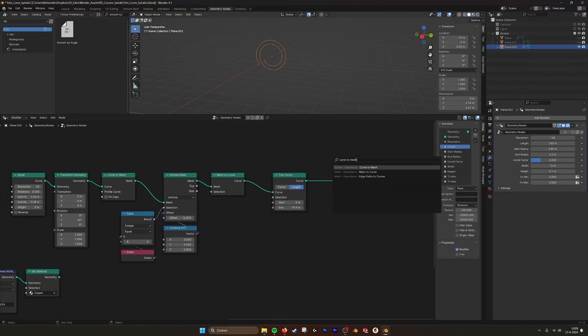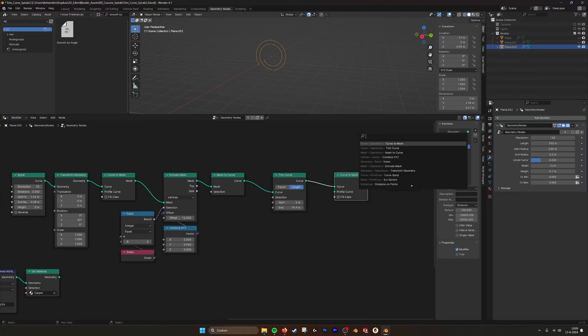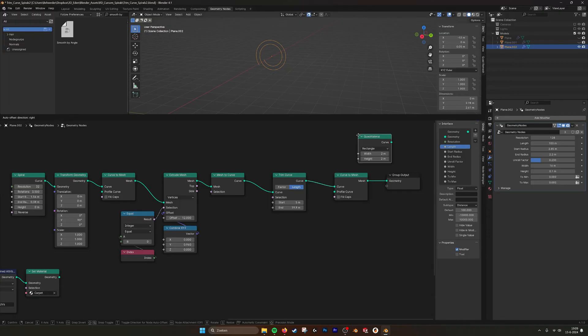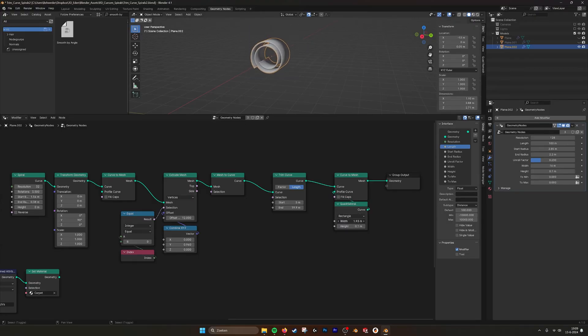and then use a quadrilateral, and I do point one for now, plug it in and make it wider.